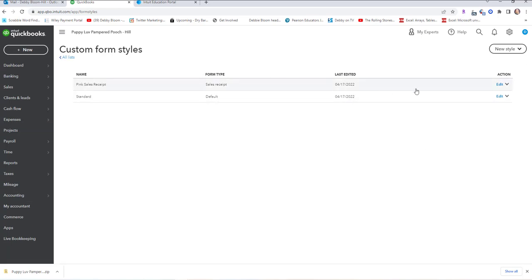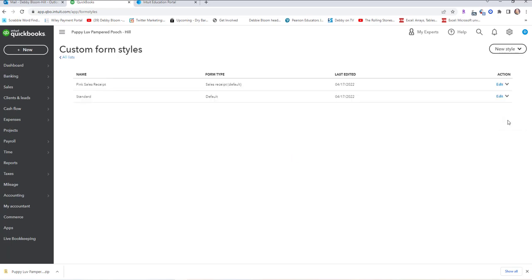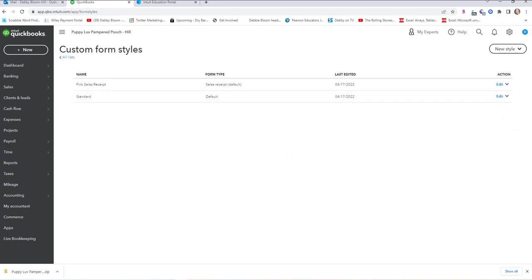We're supposed to use the drop-down menu next to the Pink Sales Receipt under Action to make it our default sales receipt. Now in Reinforce Your Skills 3-3, we're supposed to create sales forms, a deposit, and a report. On opening day, we're going to make some sales for cash and some for check, and record all of those — this is on page 28.